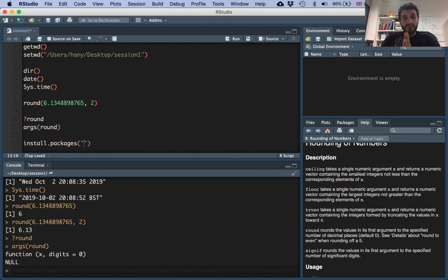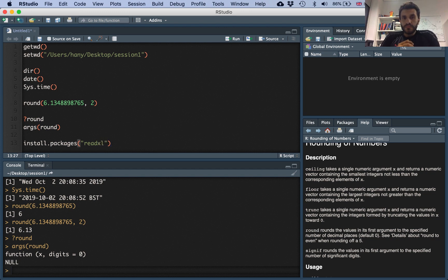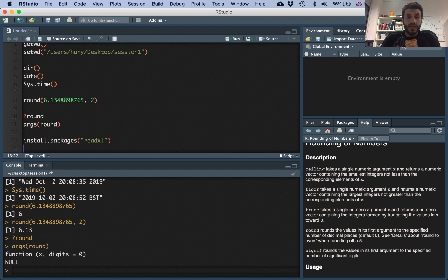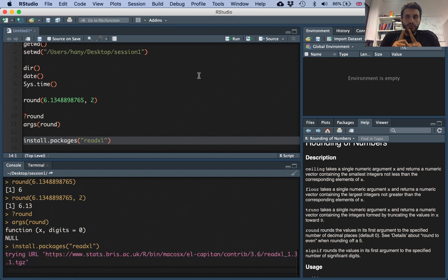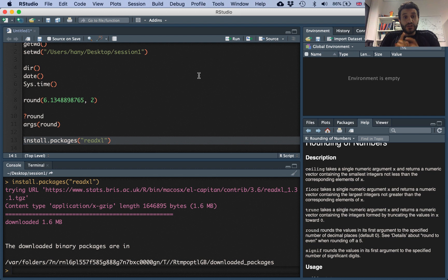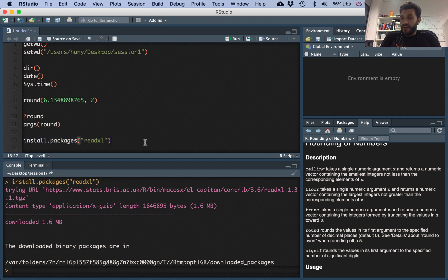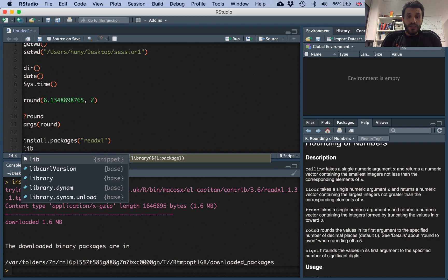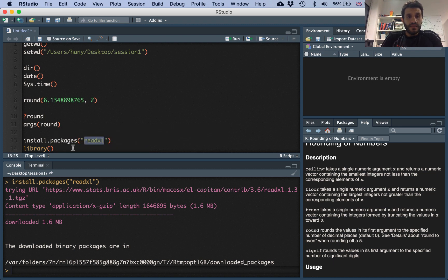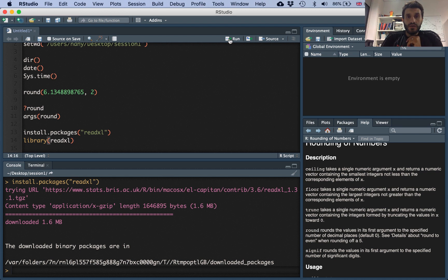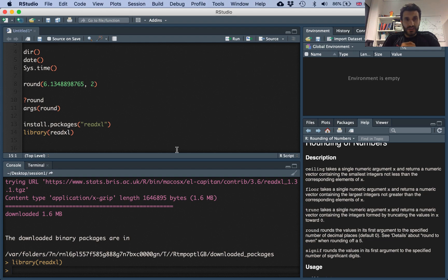The readxl package is one of the examples we covered in the tutorial this week. If you run install.packages('readxl'), R installs it. You only need to install a package once, but you need to call or activate it every session when you start R. To activate the package, the command is library() with the package name in brackets. Once you run library(readxl), the package is activated and ready to use.